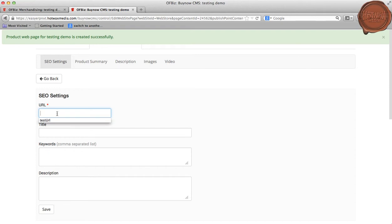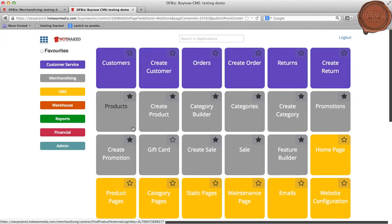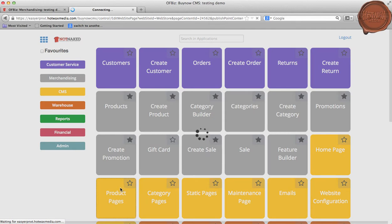Now we will be providing the URL for the product web page which has been created. I am giving it as Testing URL. Once the URL has been successfully created, we will go to menus and select Product Pages from the Content Management System.